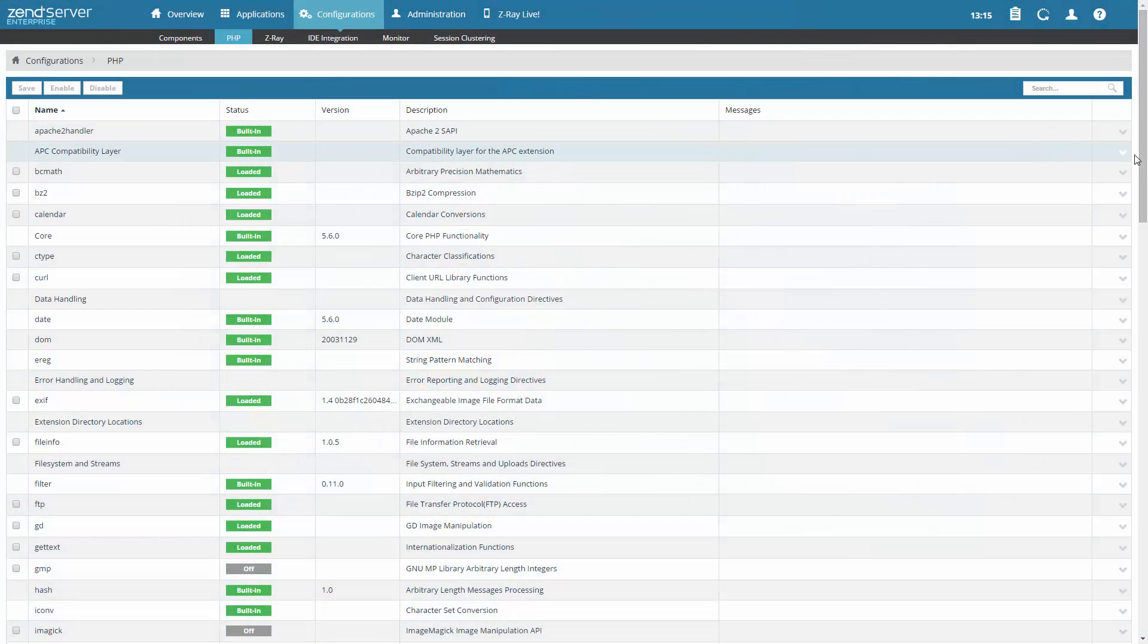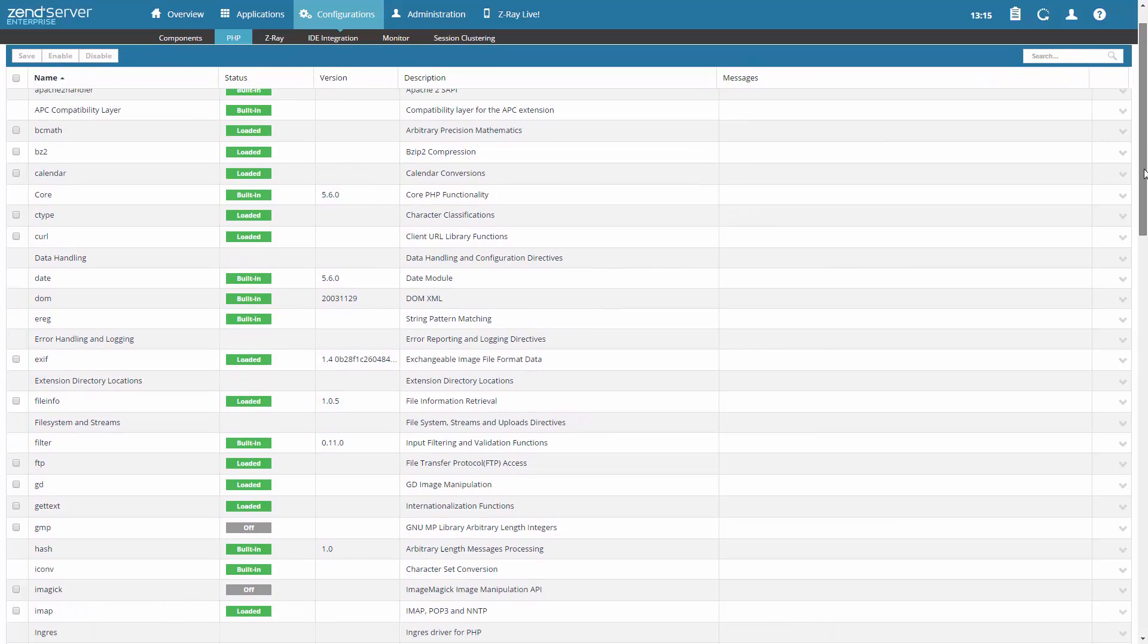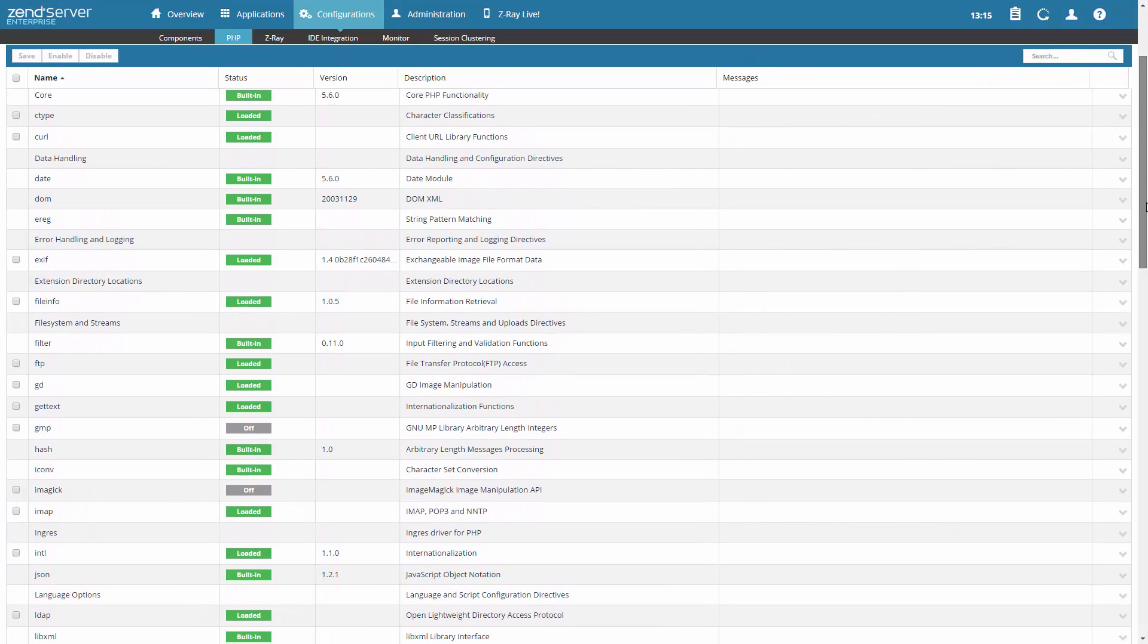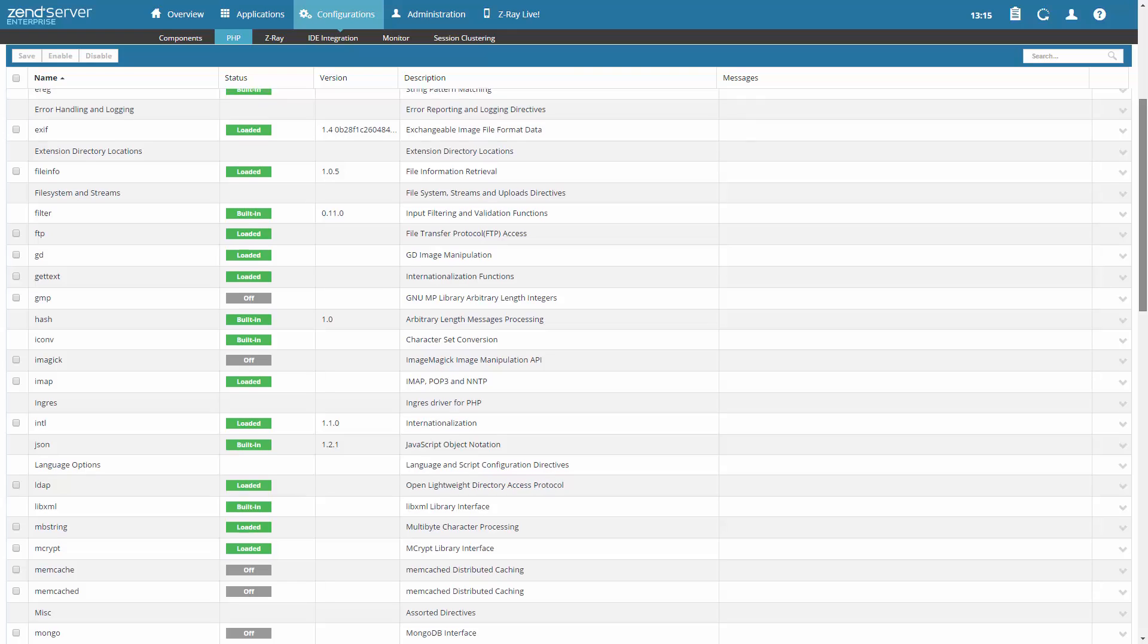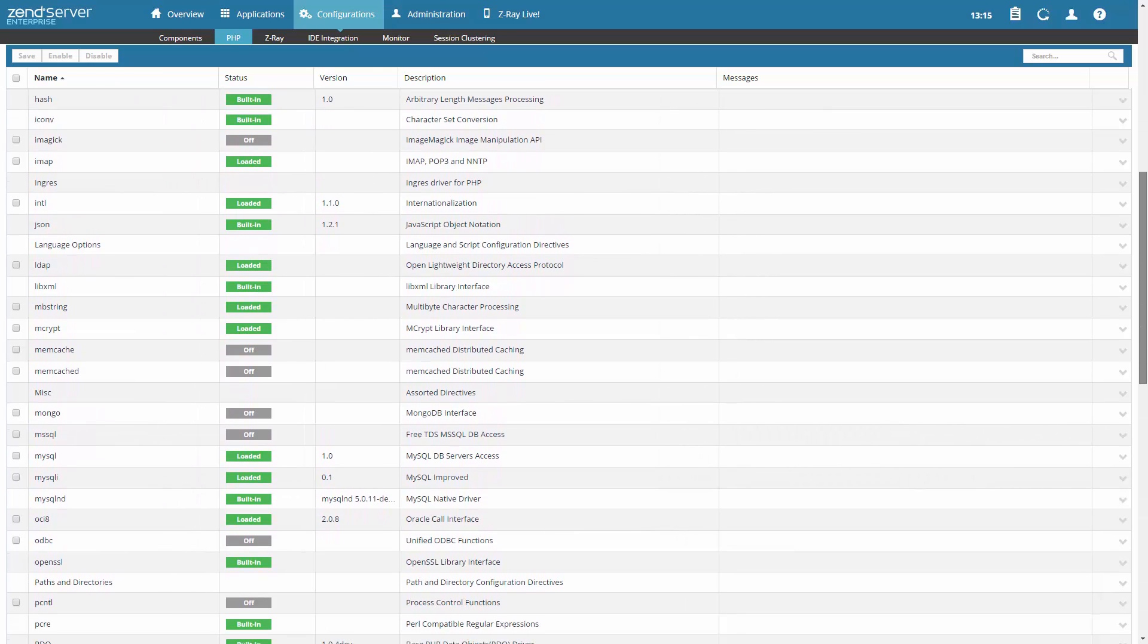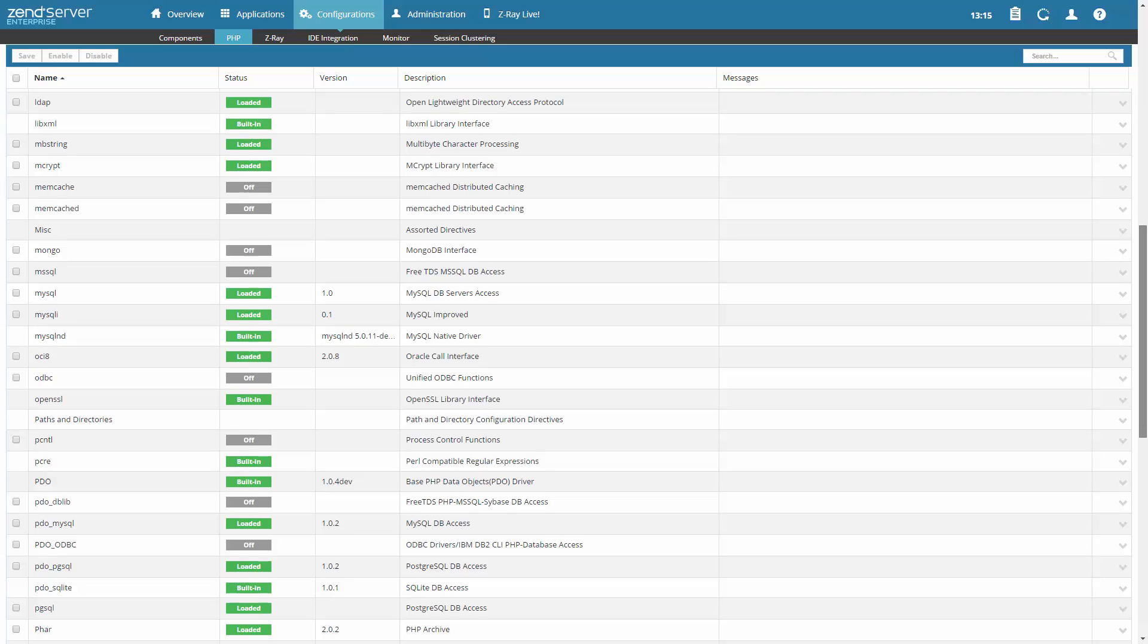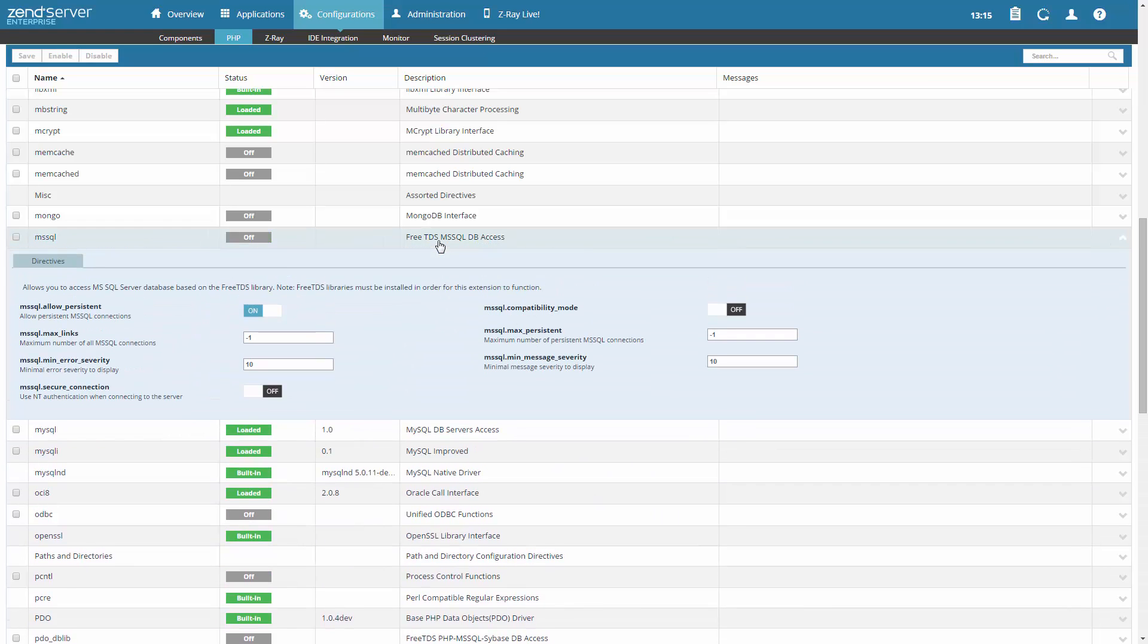ZendServer gives you a complete, reliable, and secured stack with over 80 of the most popular PHP extensions and libraries. Whether on Apache, IIS, or Nginx, your PHP will run seamlessly on almost any operating system and in any environment, whether in development or production. And your existing PHP apps will run on ZendServer with no changes needed.